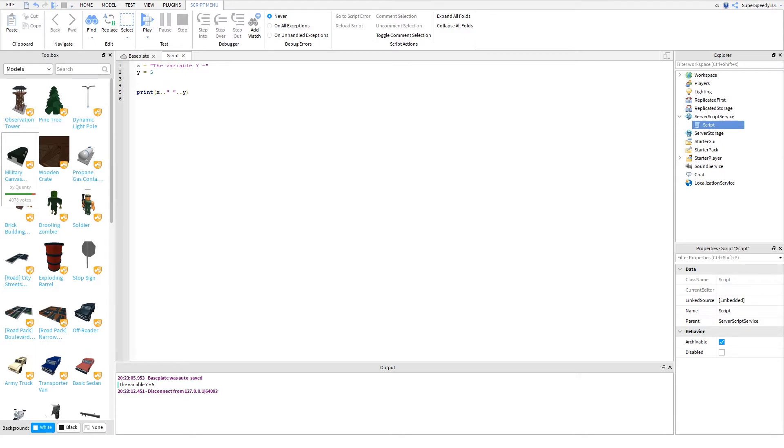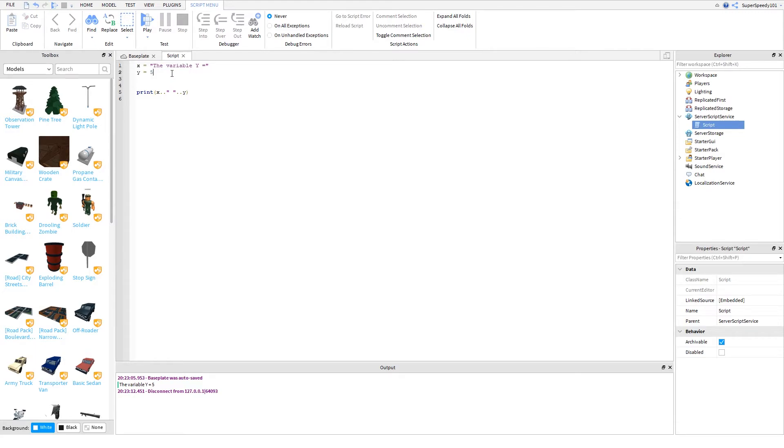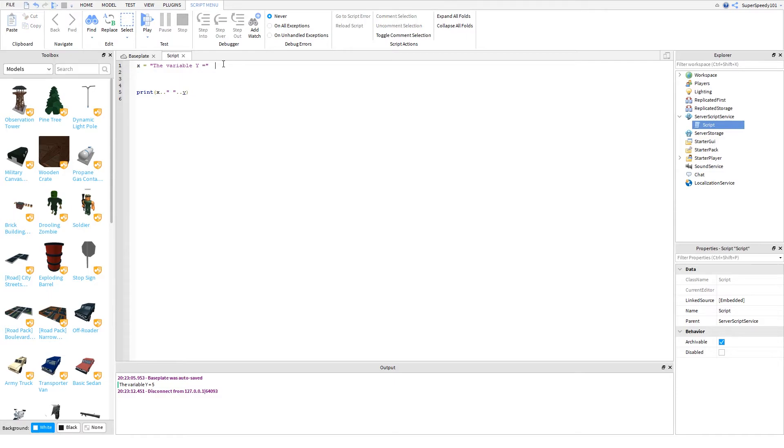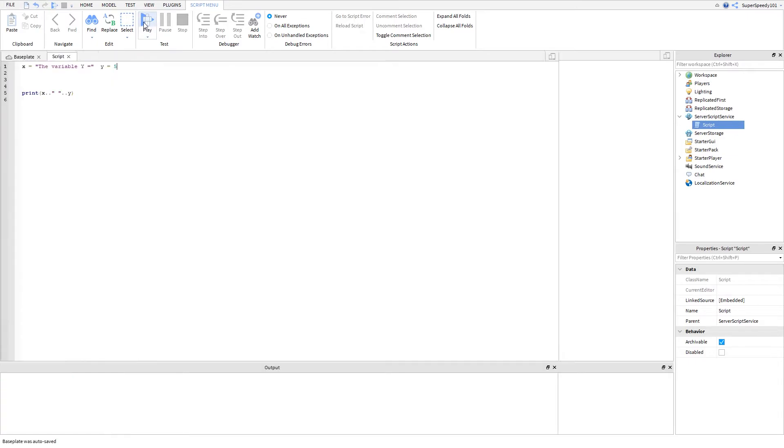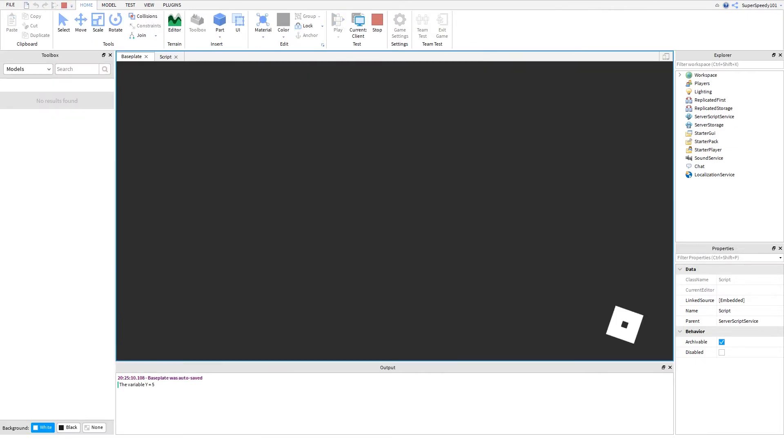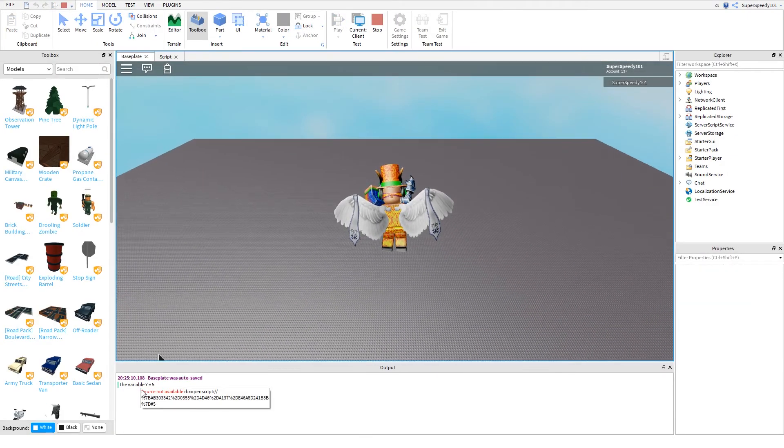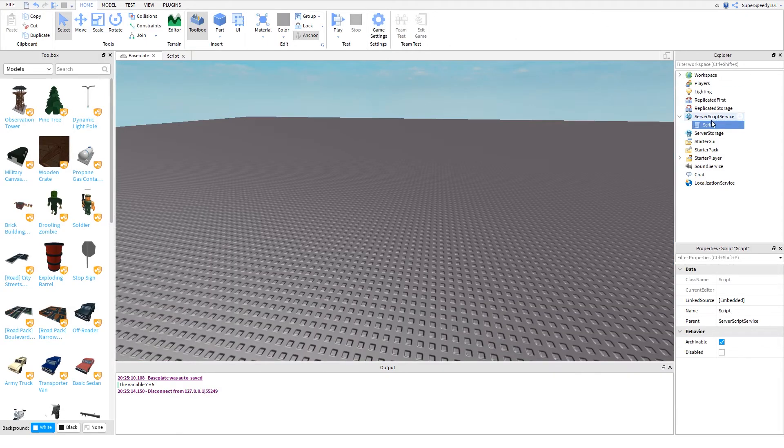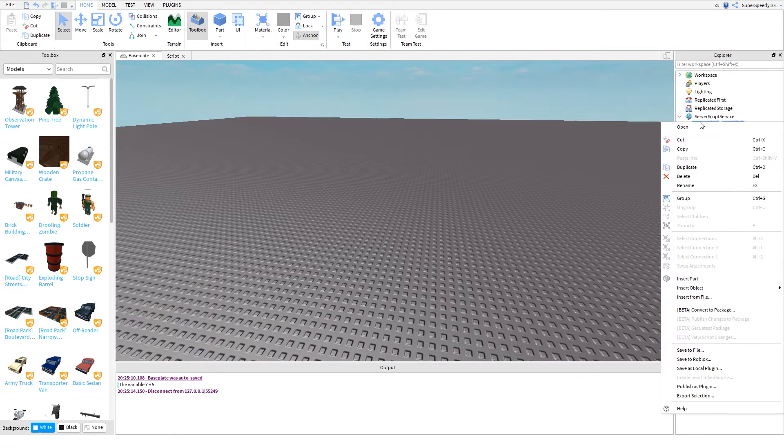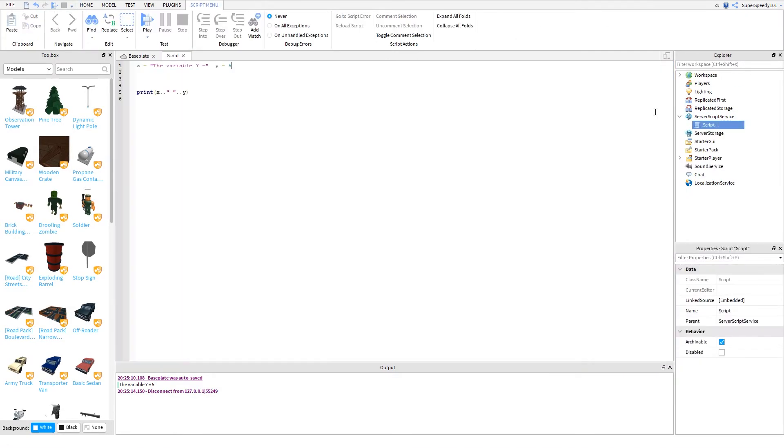So what if we want to combine two variables at once with different values? So instead of having two lines, how do we condense this to one? We can just do this. This is very ugly. Having x equals variable y and then having y equals five on the same line. You cannot tell what's going on. And if we play this, it works. You can do this, but this is not organized very well. And I do not recommend doing this.